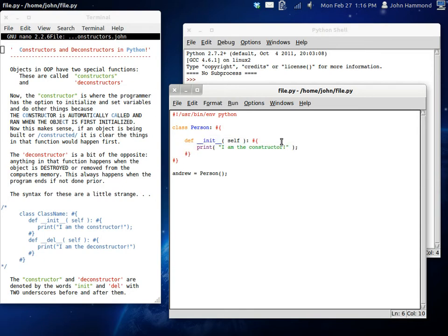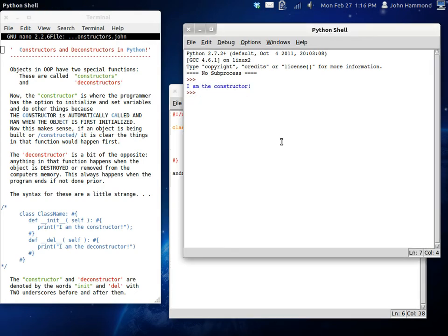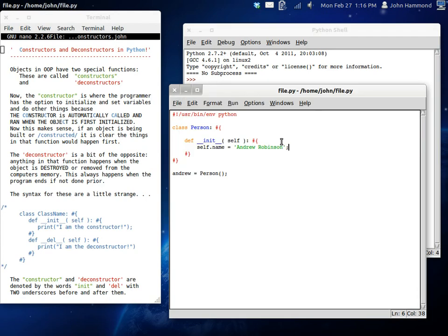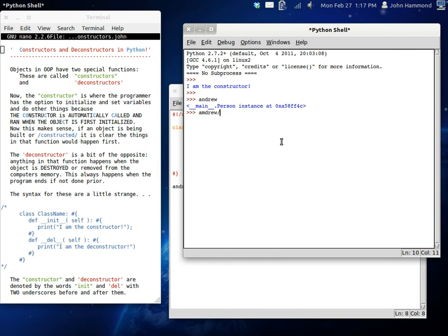So, what we can do is we can set variables in this constructor. We can set self.name to be equal to Andrew Robinson. We can run that, and now nothing is going to happen because we aren't displaying anything, but we've set a variable. If we go back here and we have Andrew.